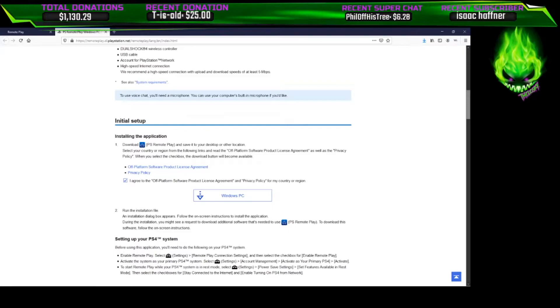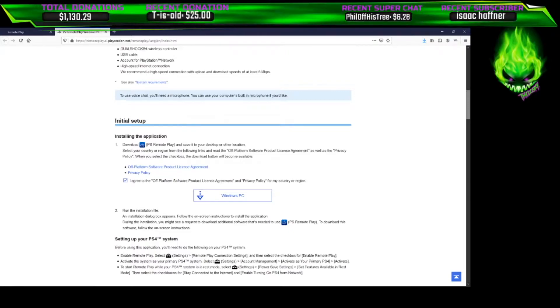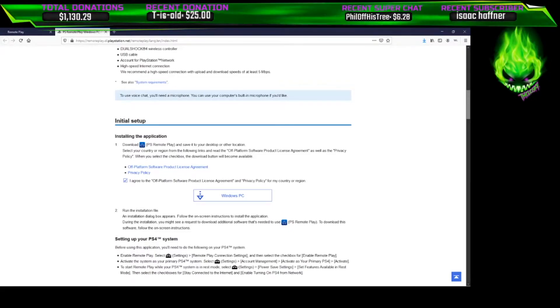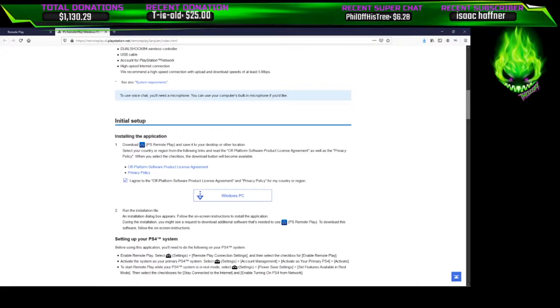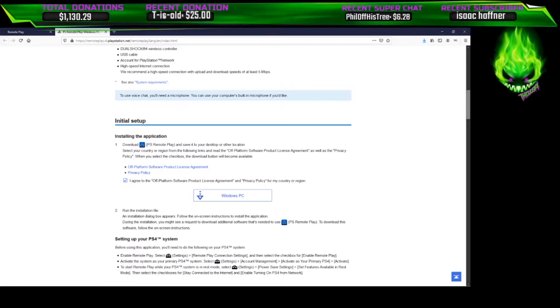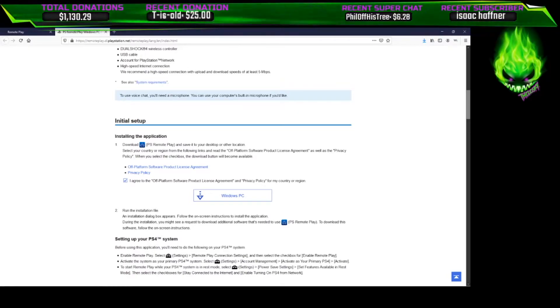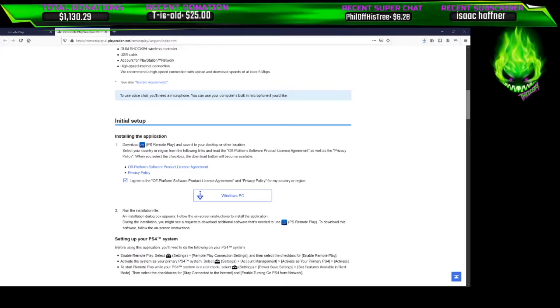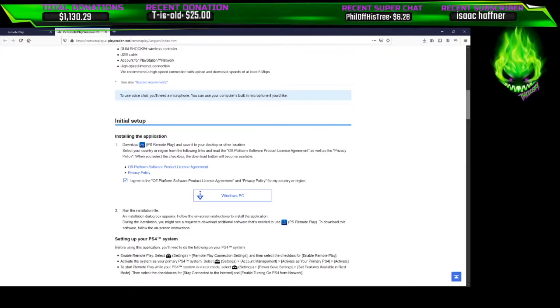Now I've already fixed this problem. It might not happen to me, but I'll at least show you where, if it does happen, where it's going to be and what to do if you do get that error message. Go ahead and download it.